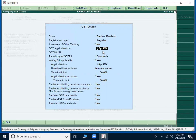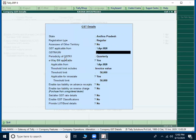GST applicable from. Actual GST has been implemented from 2017 July 1st. But here, on which date your company is starting, give that date.